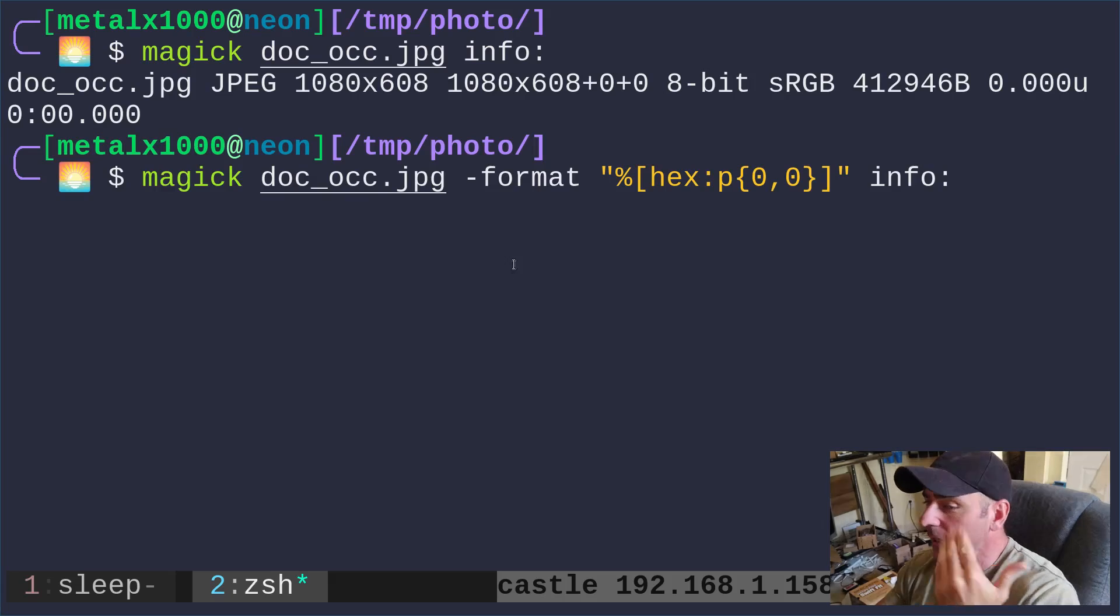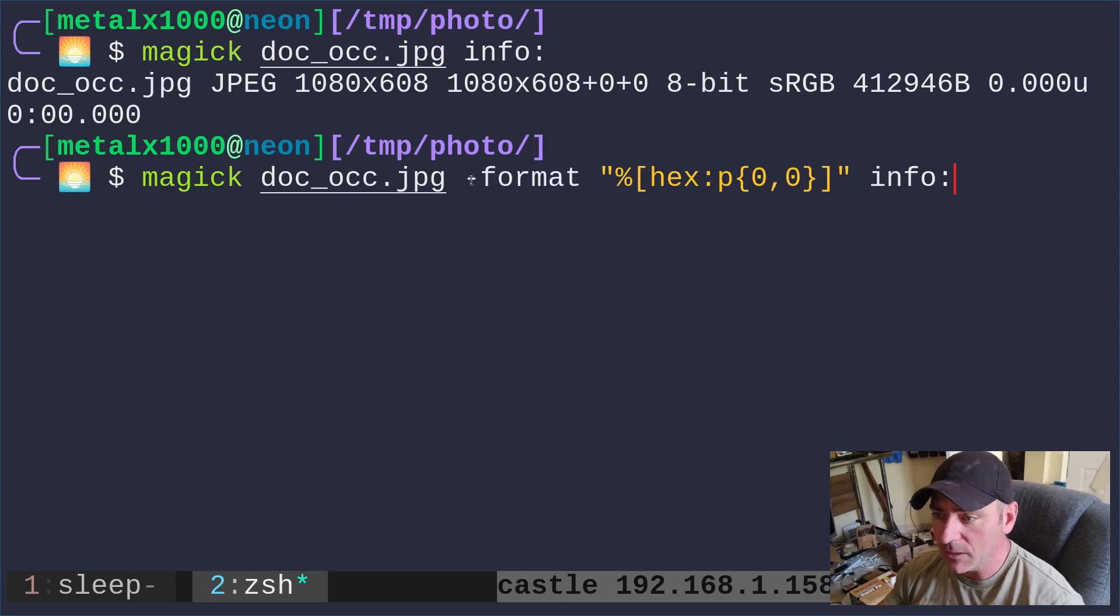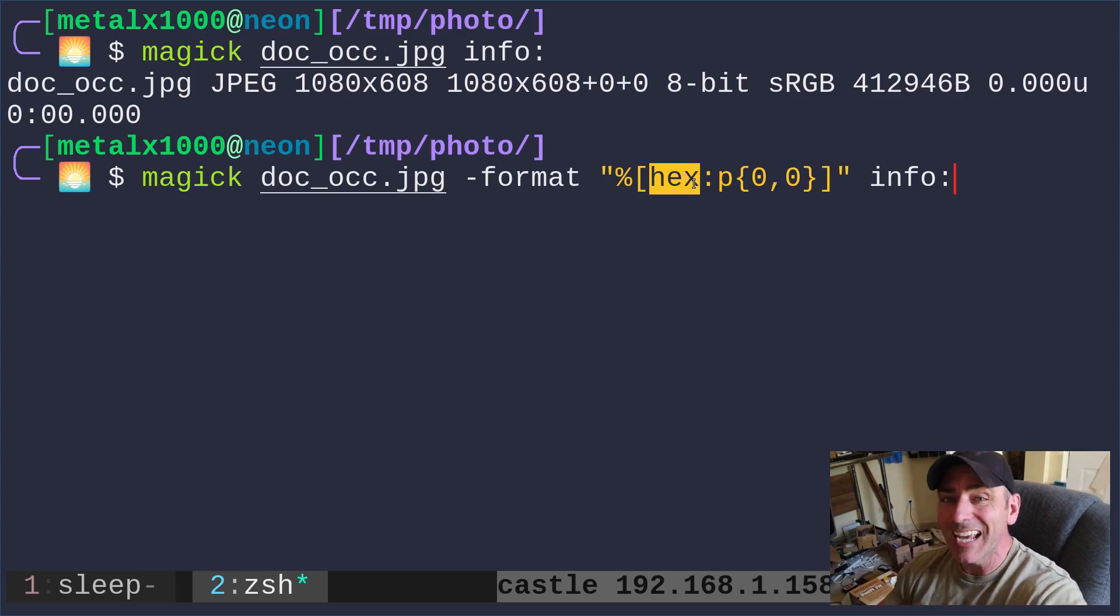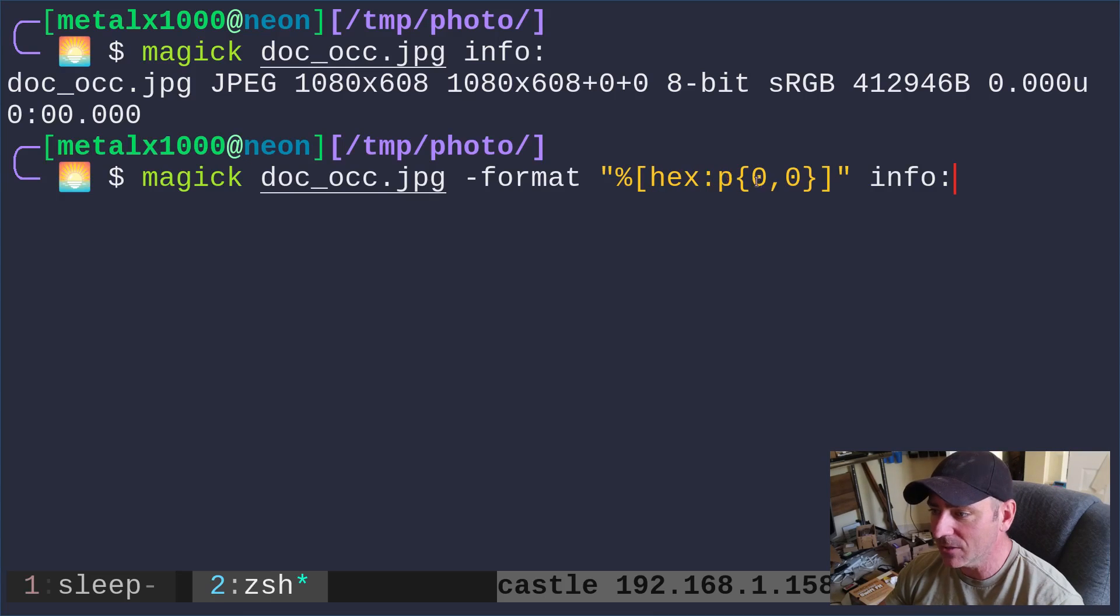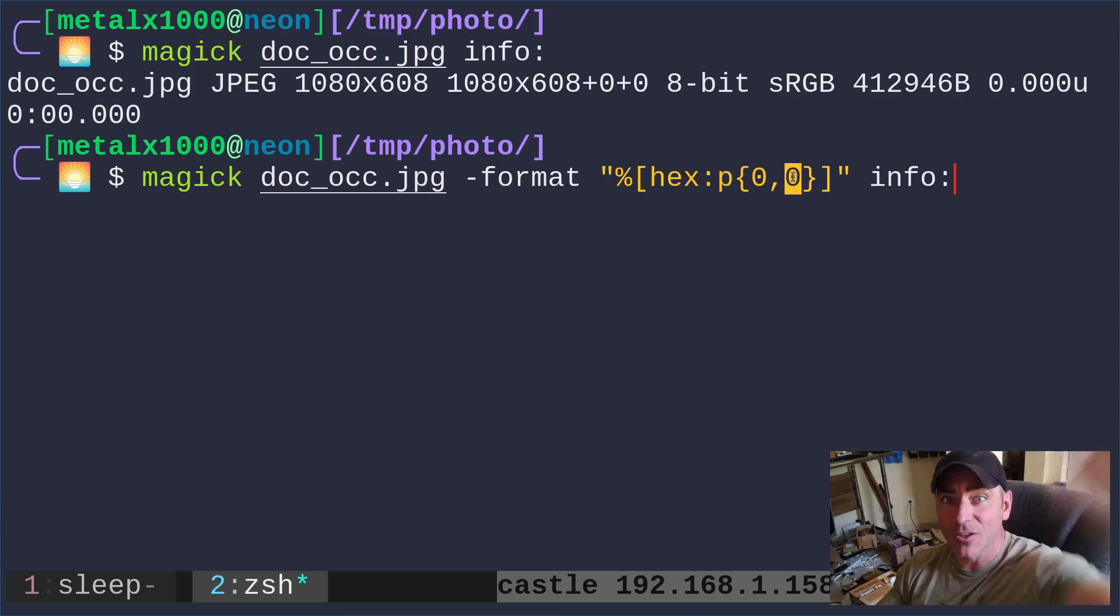So we can give it more information. We can say we want a format. Here we're saying we want to return the hex value of that color of that pixel and then here I'm saying pixel zero zero.